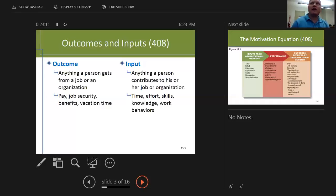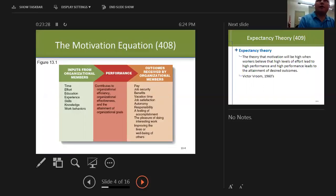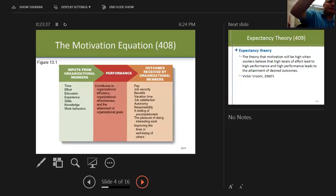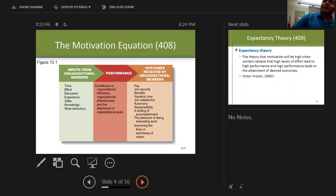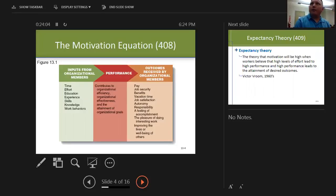Here's the equation: inputs — time, effort, education, experience, skills, knowledge, work behaviors — contribute to performance, which contributes to organizational efficiency, effectiveness, and attainment of goals. The more inputs a person has, the more performance they should produce. That should equal your outcomes: pay, job security, benefits, vacation time, feeling of accomplishment, pleasure of doing interesting work, improving others' well-being. In the military, purpose was a big motivator for me. Some jobs give autonomy, others give responsibility.